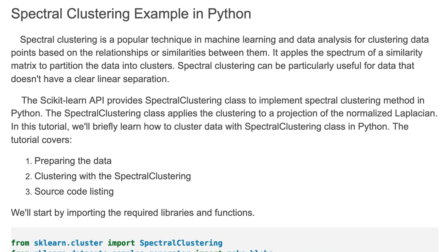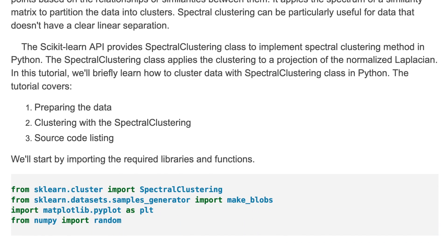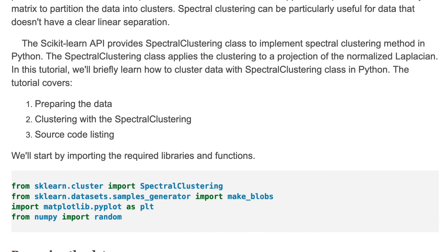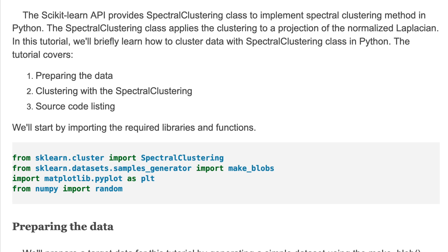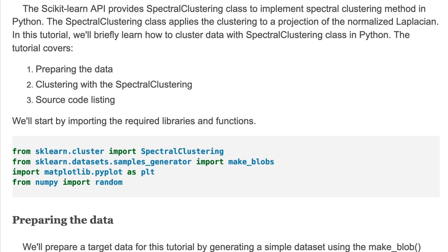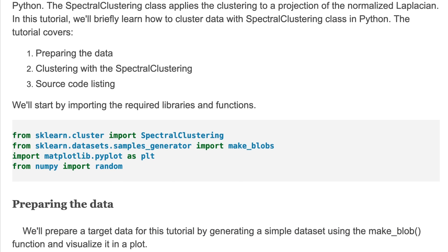Here we cover preparing the data, clustering with SpectralClustering class, and source code listing. Let's get started. We'll start by loading the required libraries and functions for this tutorial. Here we use sklearn cluster, datasets, matplotlib, and numpy libraries.